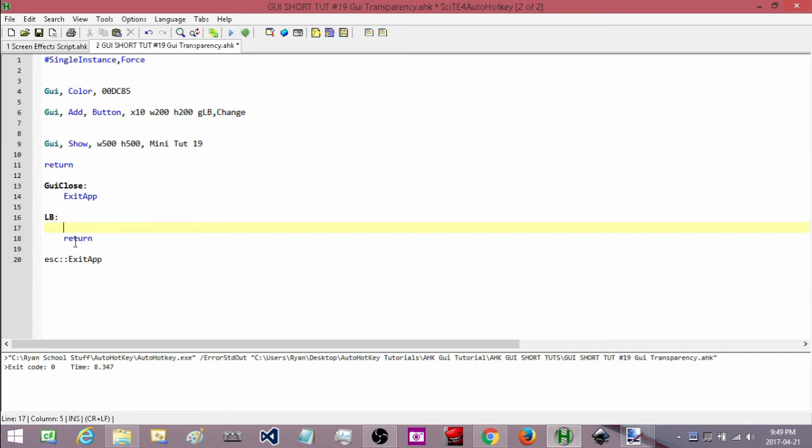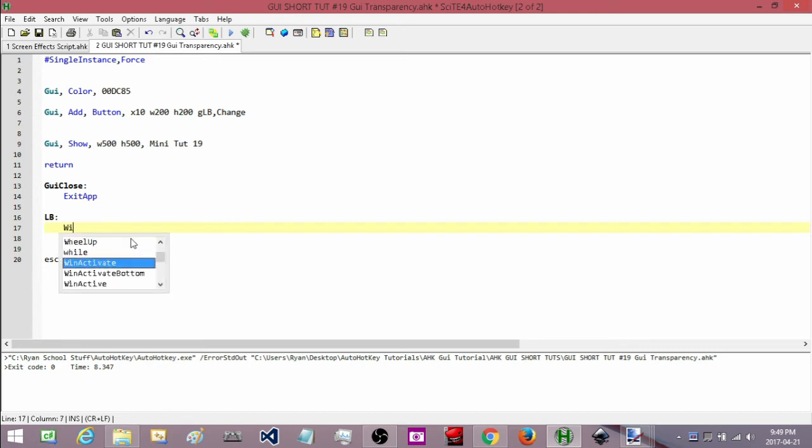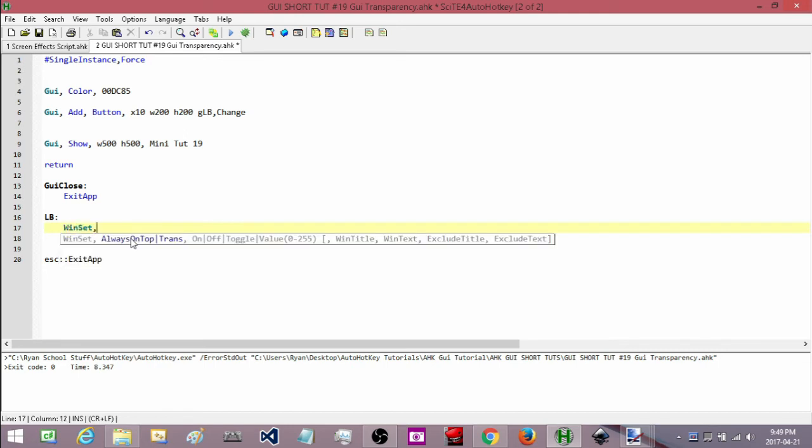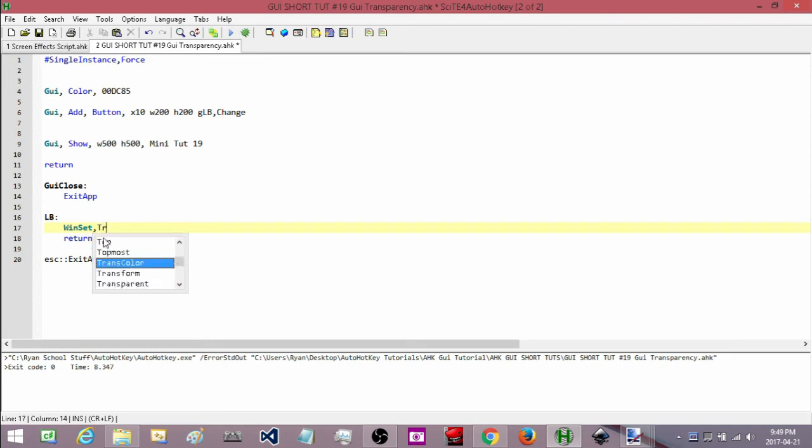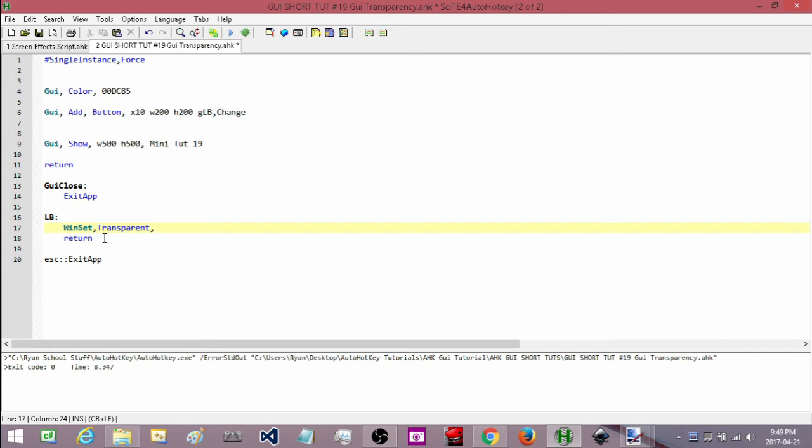So what I'm going to do is type in windset and then a comma. Now here's the options that I can use. With this one here we're going to use transparent. And then we're going to set the level. The opacity ranges between 0 and 255 with 0 being completely transparent and 255 being completely opaque. Actually, we are not going to do it this way. I forgot that I actually want to fade in and fade out.